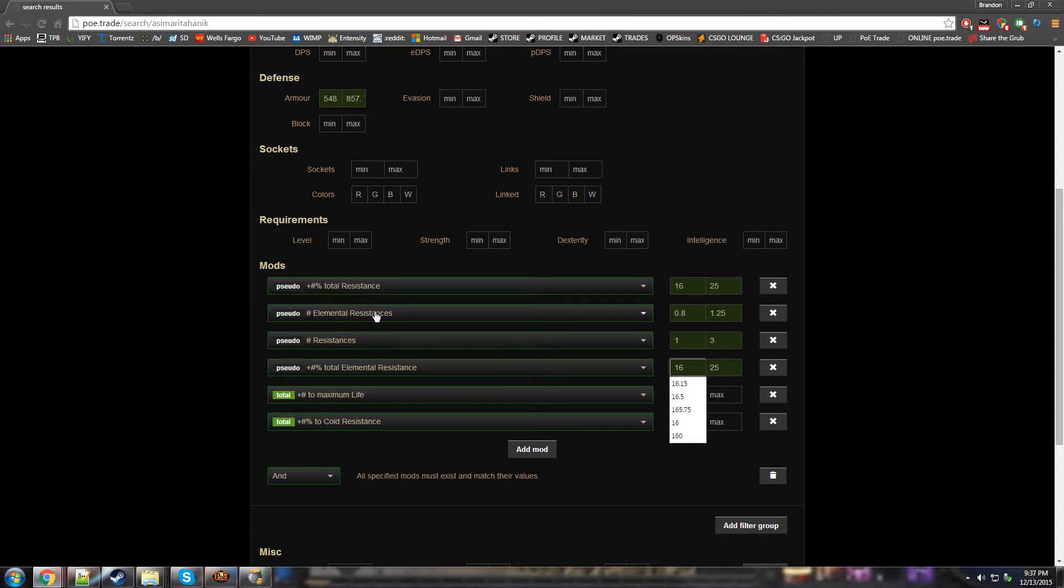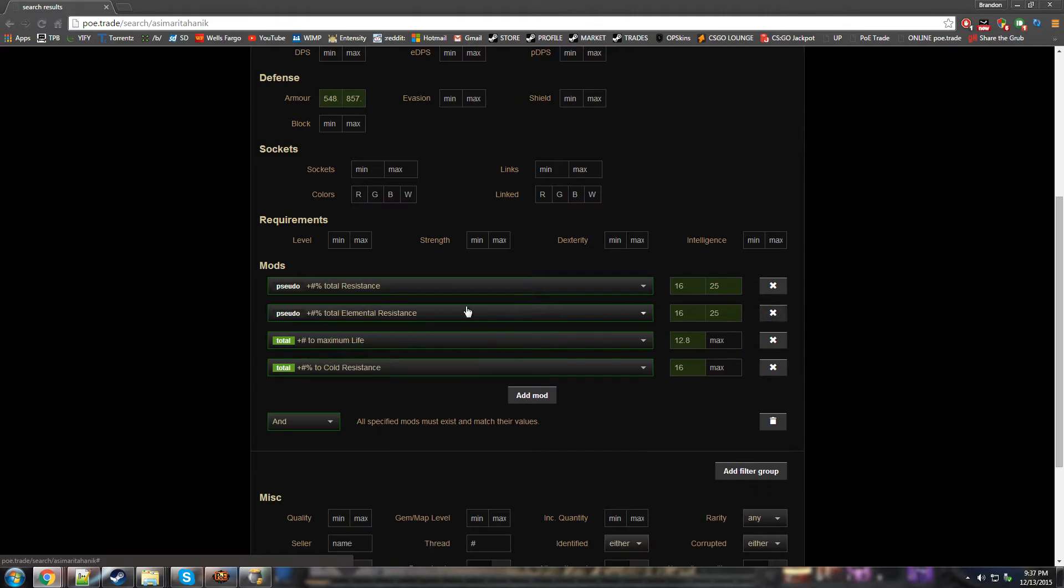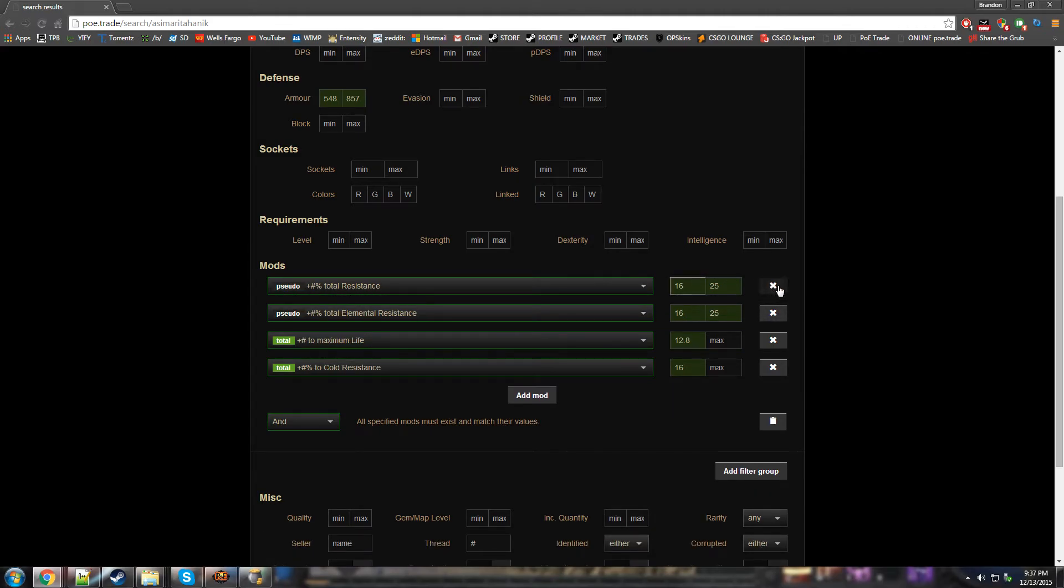This is for all your resists. This is for, that includes chaos, or wait, no, that doesn't include, this includes chaos, this doesn't, because chaos is not an elemental resist, we can get rid of that, get rid of that, and this is the same thing as that, except it includes chaos as well, but anyways, I was just explaining the difference between those.